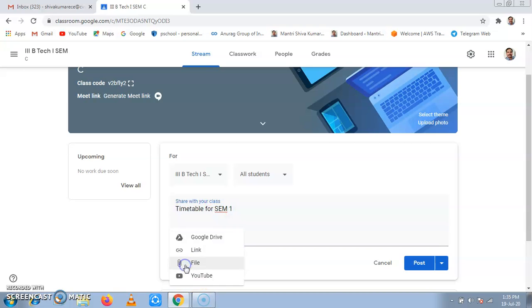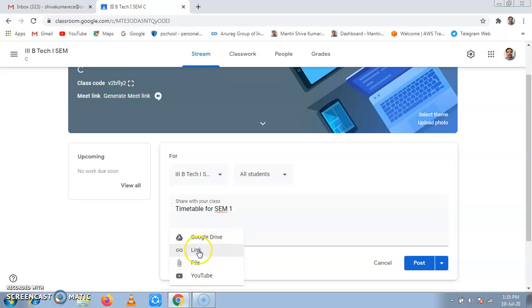I will add a file. I have options for adding from Google Drive, through link, file, or from YouTube. I will select file.